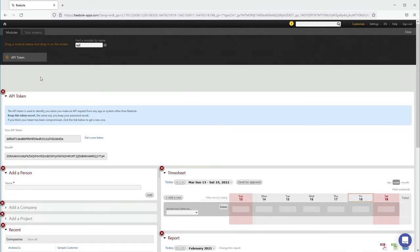Let's go ahead and copy the Base64 API key that you see here. It's important you grab this one and not the Your API token box, as it's what the add-in needs.